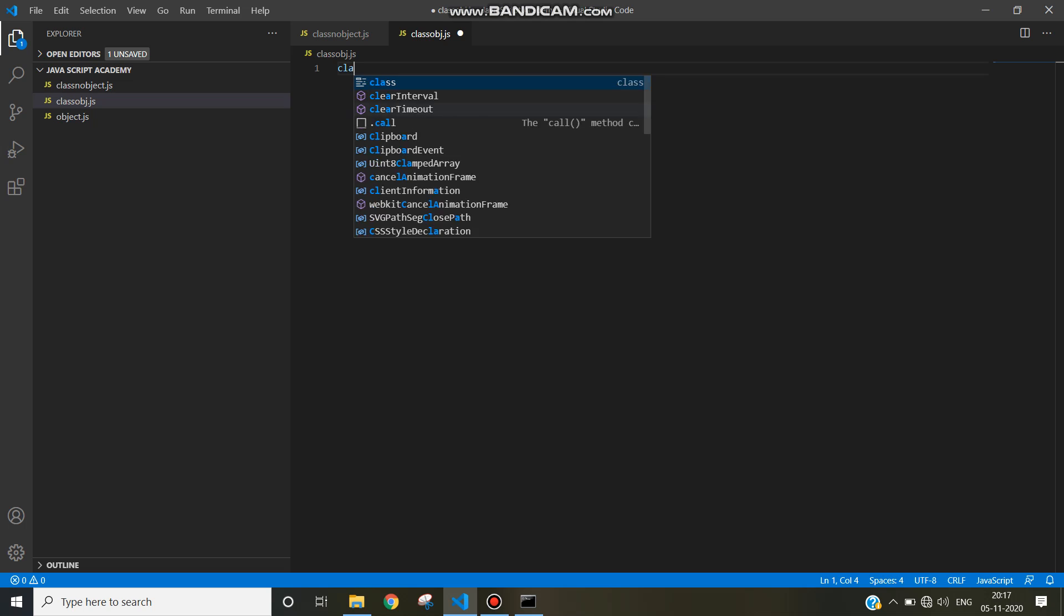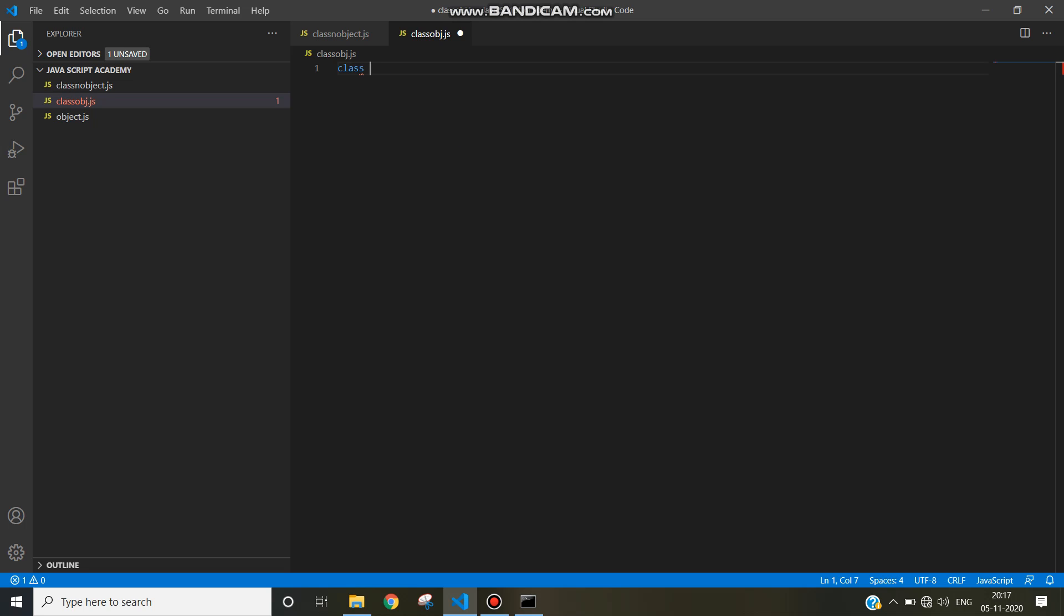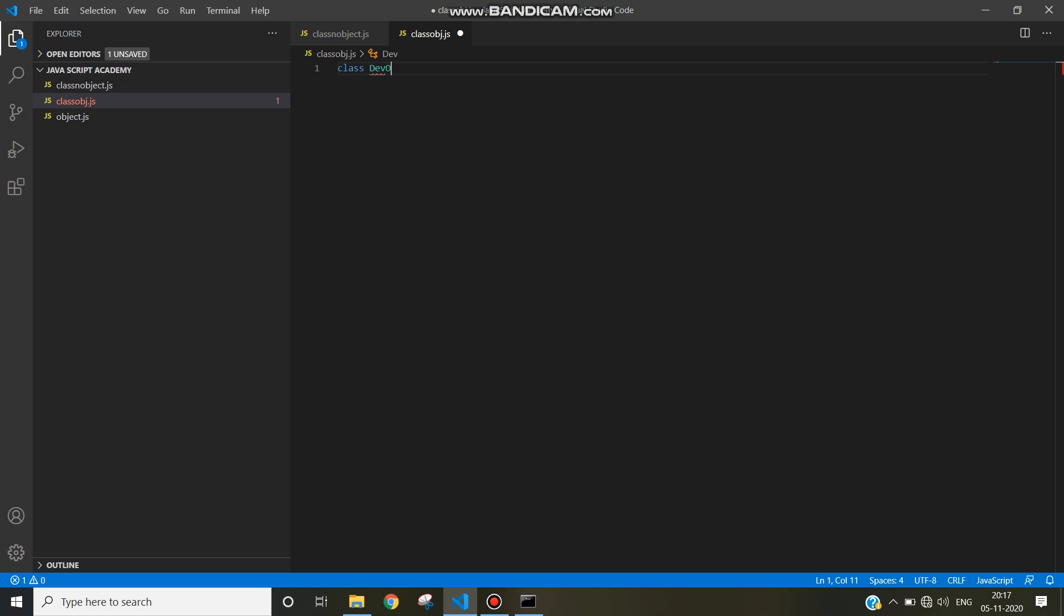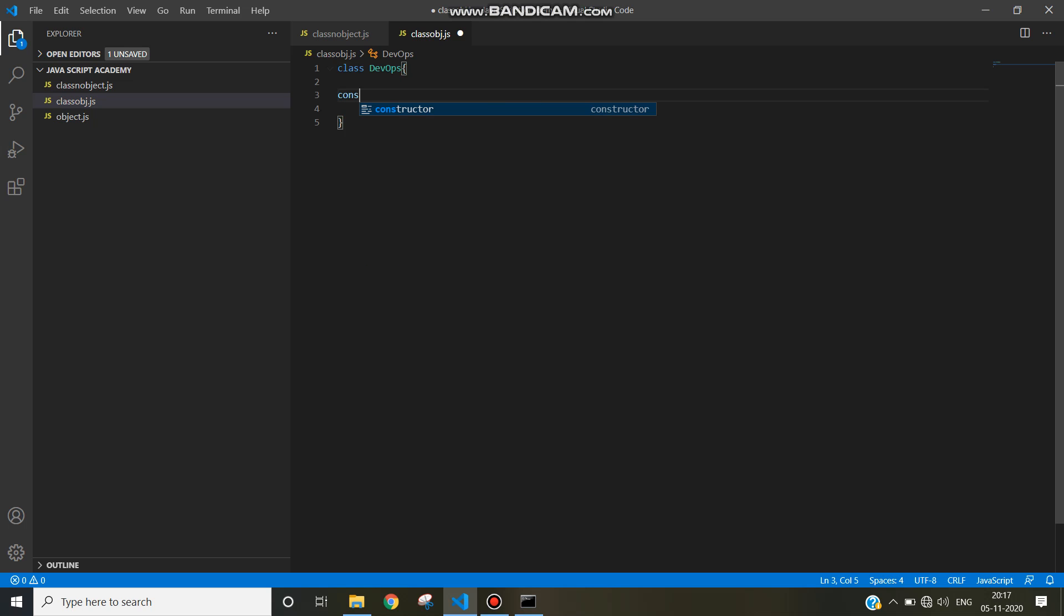Write class - class is a keyword and then the class name. I am going to take devops and then name of the constructor. In JavaScript, constructor is constructor only. The constructor keyword is used to represent the constructor, and the constructor will be used to initialize the instance variables in any programming language, whether Java or C++ object oriented programming language.